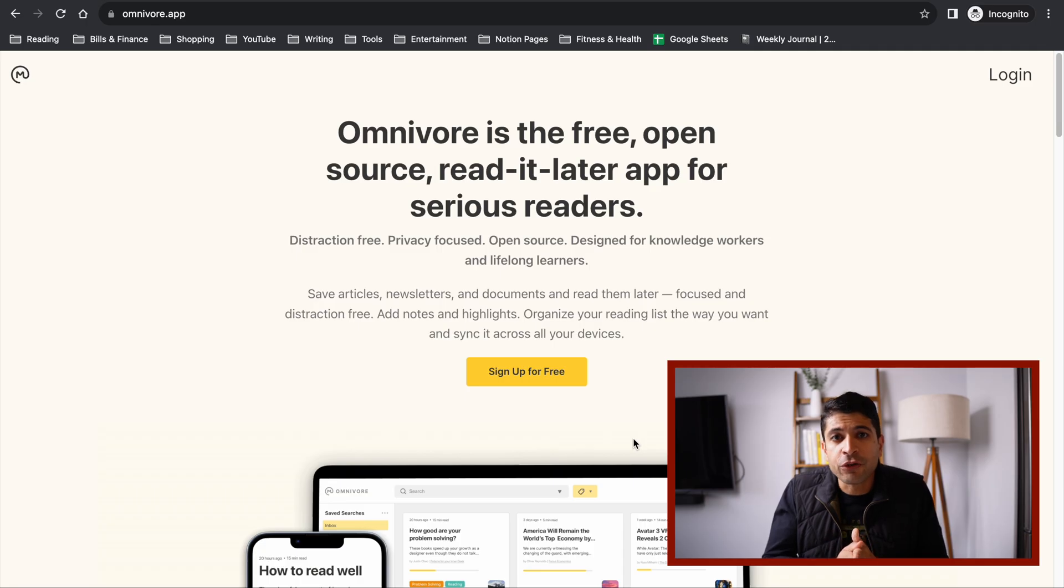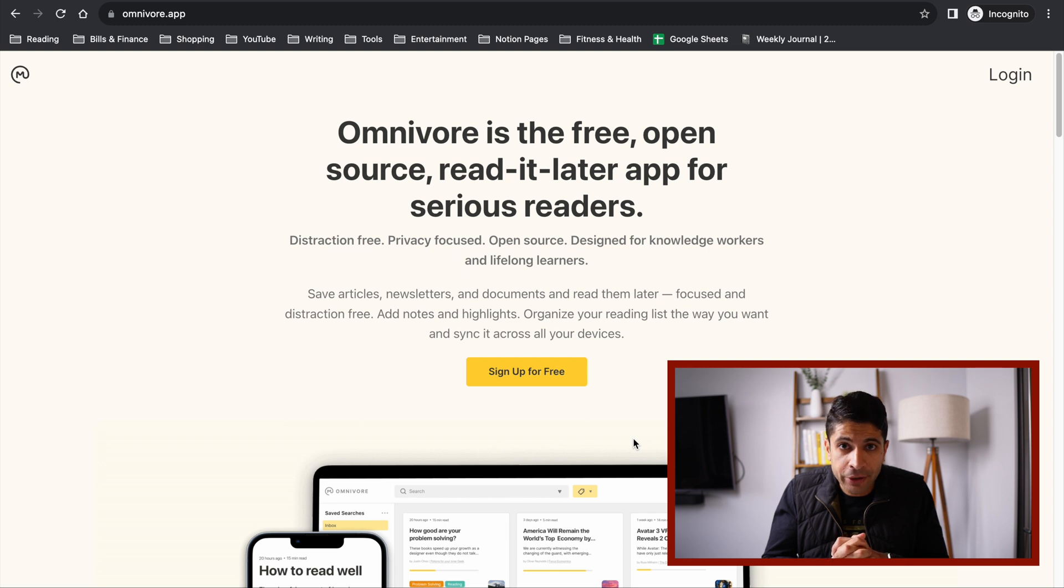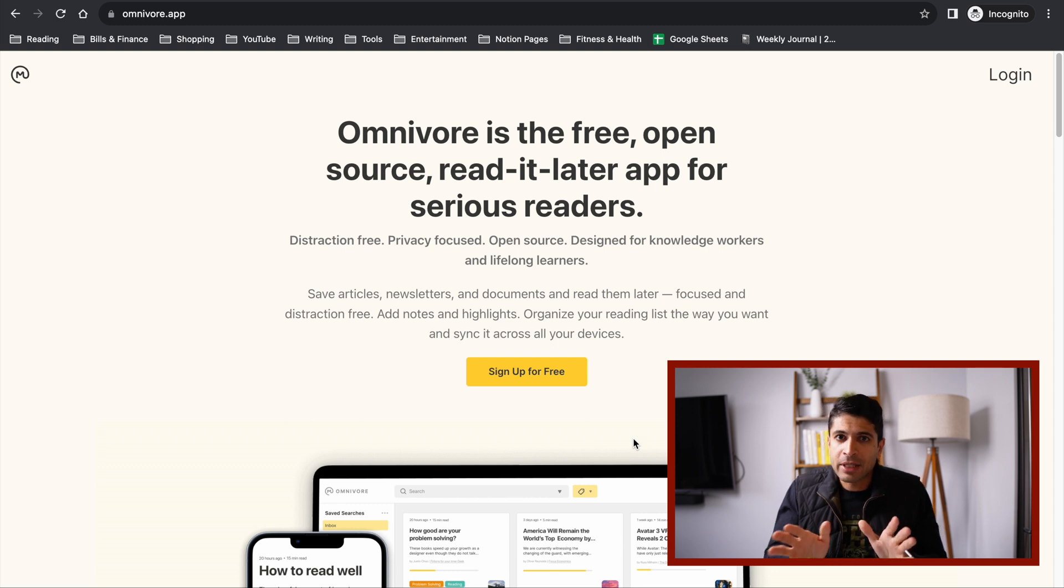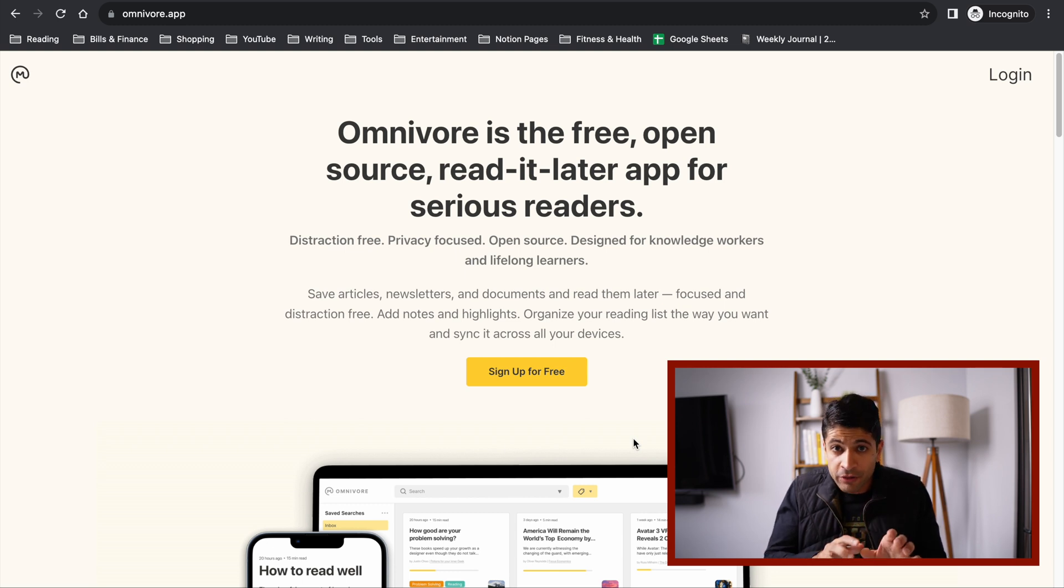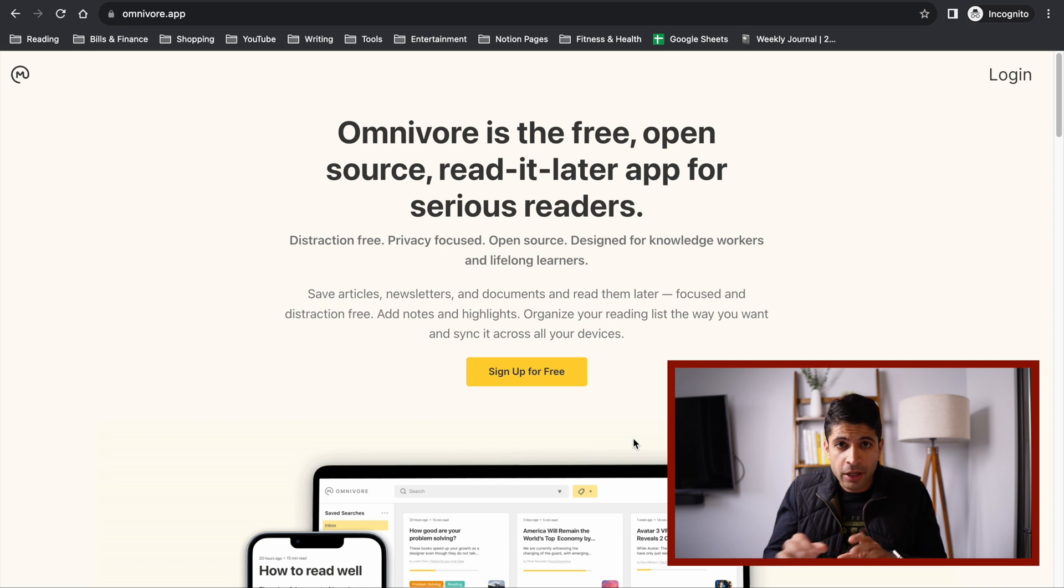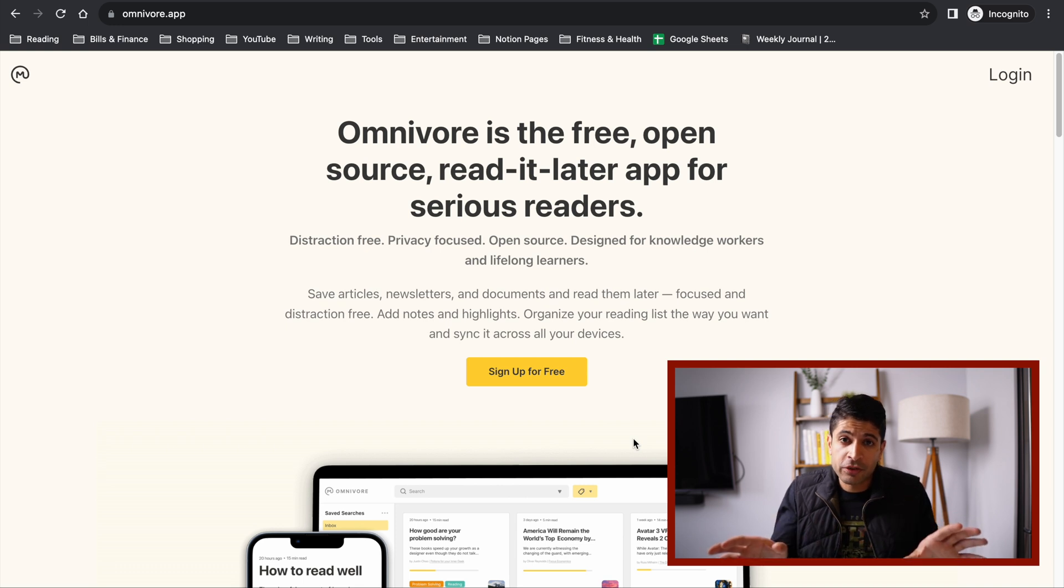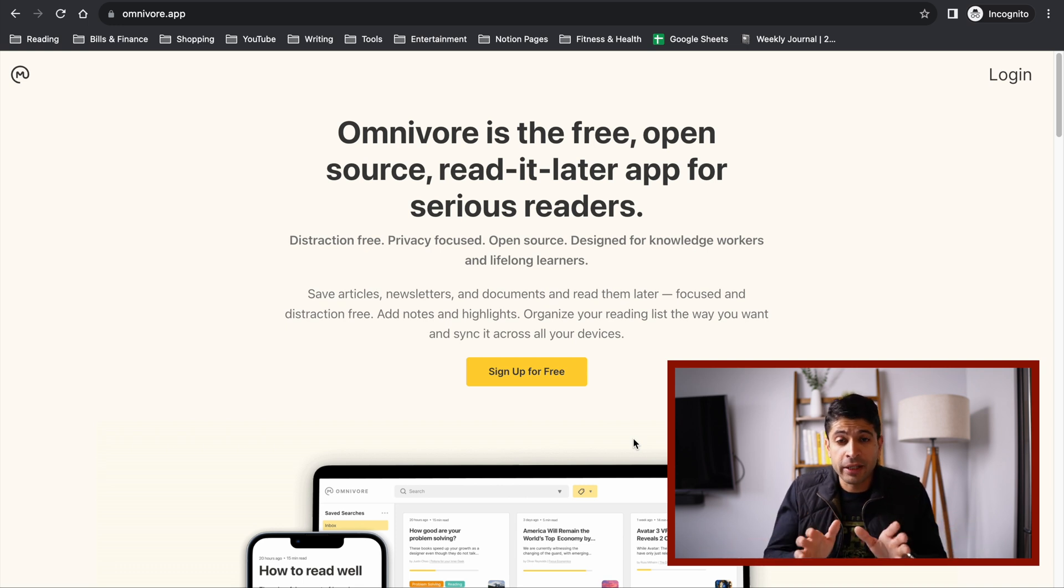So Omnivore is a free and open source read-it-later app. Read-it-later apps have a basic function: they let you save an article and read it for later. They also remove all the distracting elements from the website, so you can just focus on having a really great reading experience.